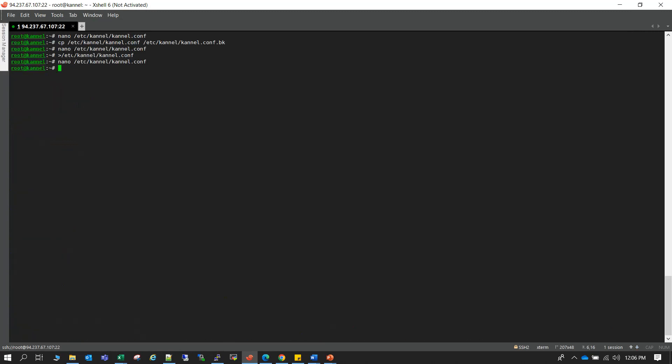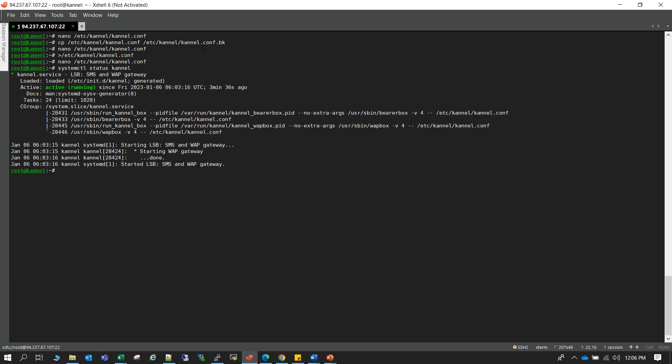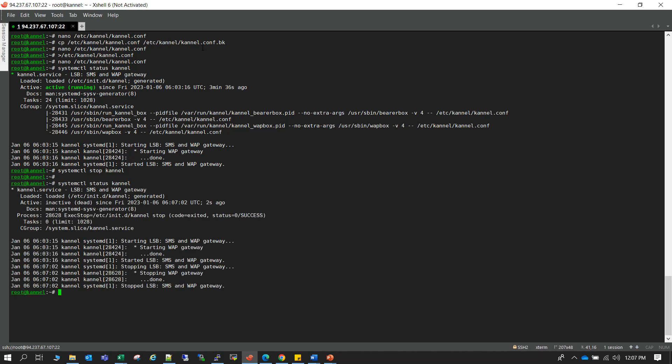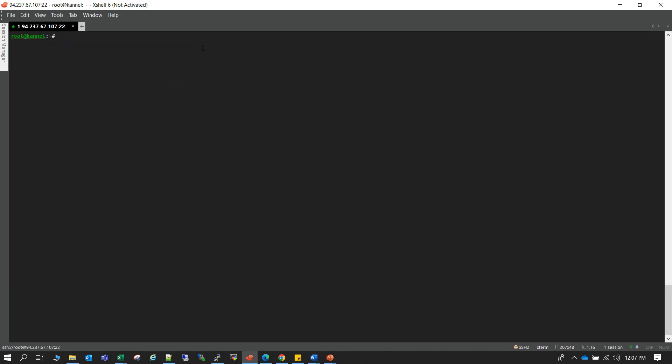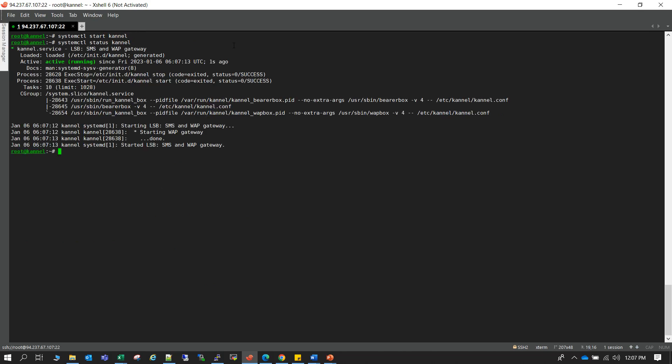So we have saved the Kannel configuration file. So after any change on the Kannel configuration file we have to stop and start the Kannel service. So let me check the Kannel status. It's running. Let me stop it. Okay so I stopped. Now let me start it again. Okay.